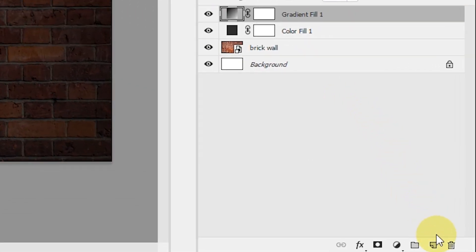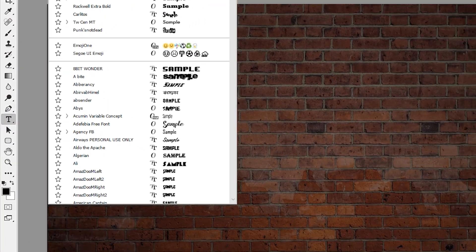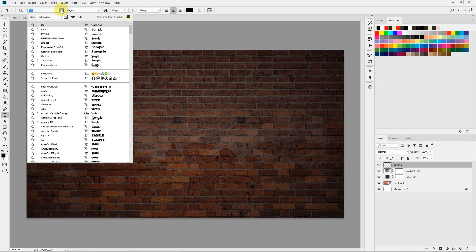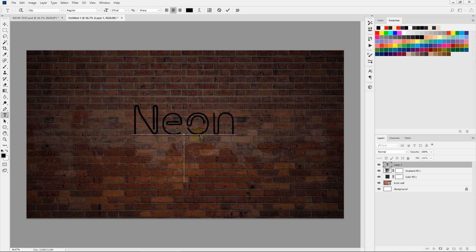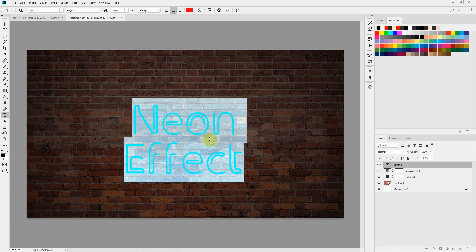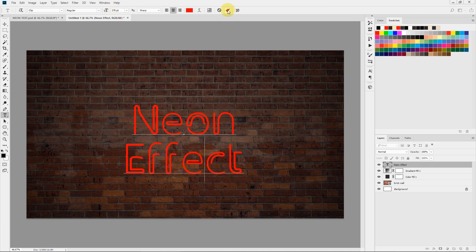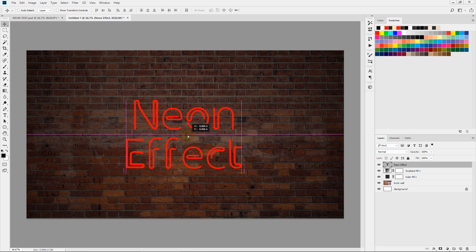Let's create our text. I'm creating a new text layer, selecting my Horizontal Type tool, and selecting a nice neon font. I'll provide a link to this font and all the assets in the description section below. You'll also find a link to the finished PSD so that you can follow along for reference. I'll type in 'Neon Effect.' The color of this text doesn't matter because we'll be applying a color overlay. I'll keep the text size to about 270 pixels and hit the check mark. Now I'll center this text in the document.